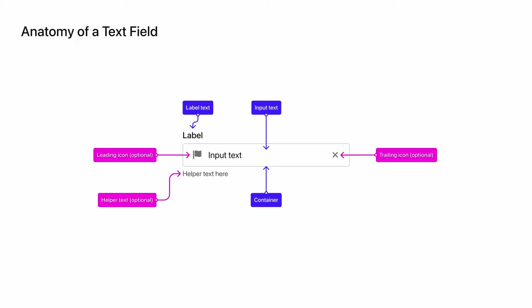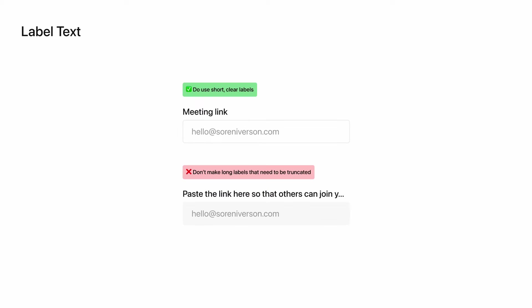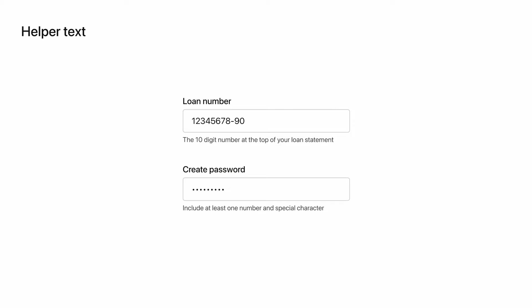Helper text can be used to explain the purpose of a field, requirements like numbers or capitalization for a password, or to show errors created by the user. Now that we have the anatomy of a text field down, let's look at best practices for label text. When labeling a text field, you want to be both brief and specific. For example, I've shown here you would want to say something like meeting link rather than a longer description like paste the link here so others can join your meeting. Sometimes a field requires more explanation than what you can fit into the label. In this case, it's a good idea to either use placeholder text or helper text.